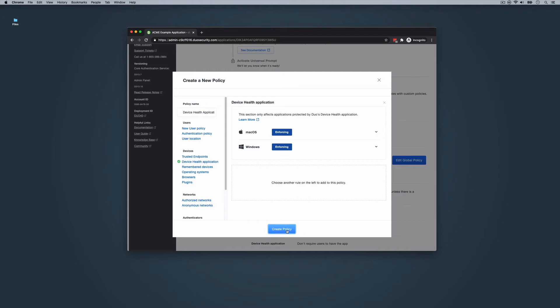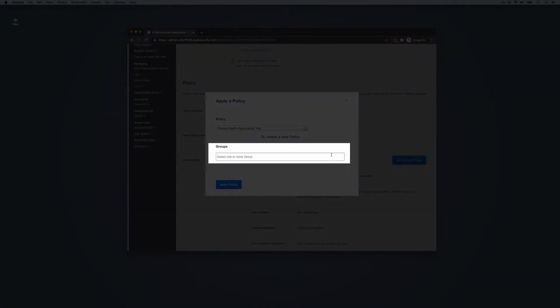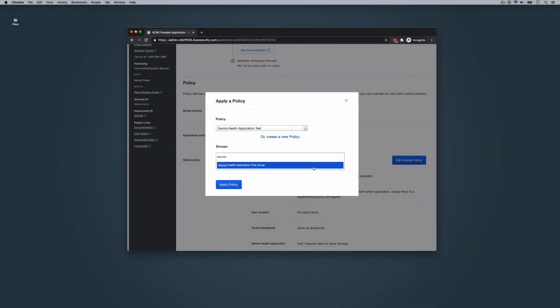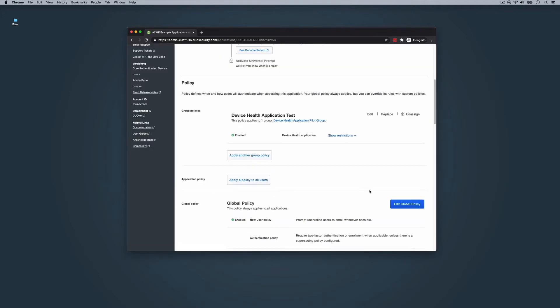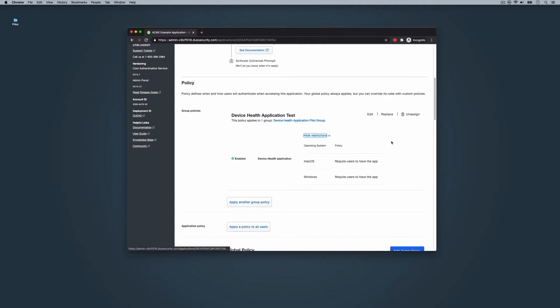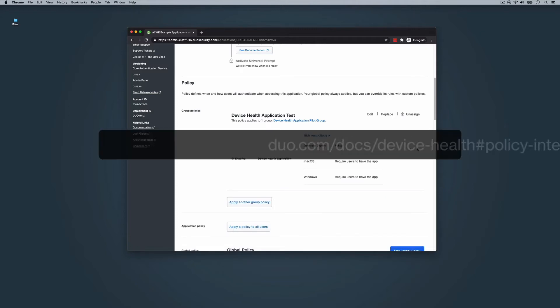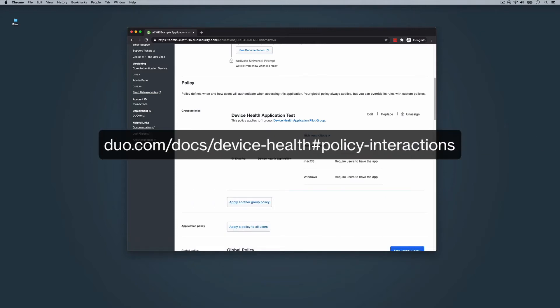When you are finished with your policy, click Create Policy. Then select a group or groups to apply the policy to and click Apply Policy. You can combine a device health application policy with most other existing Duo policies, such as those that relate to browsers, plugins, and operating systems. Learn more in the documentation in the Policy Interactions section.